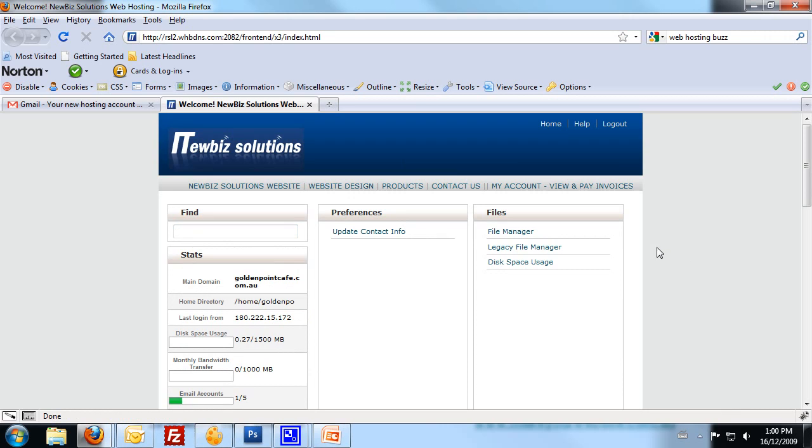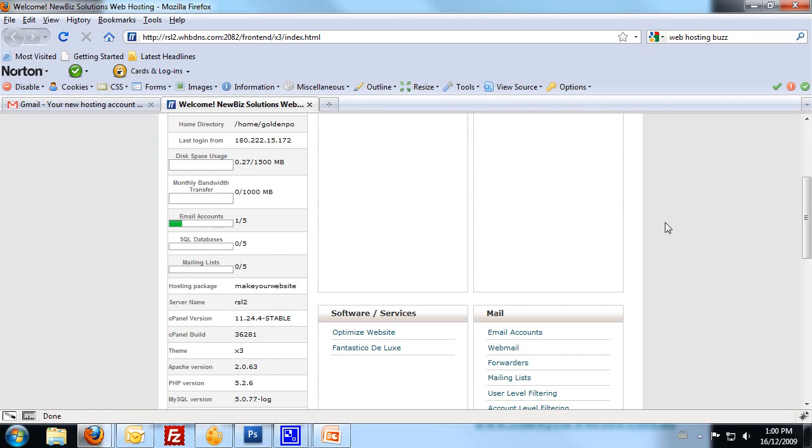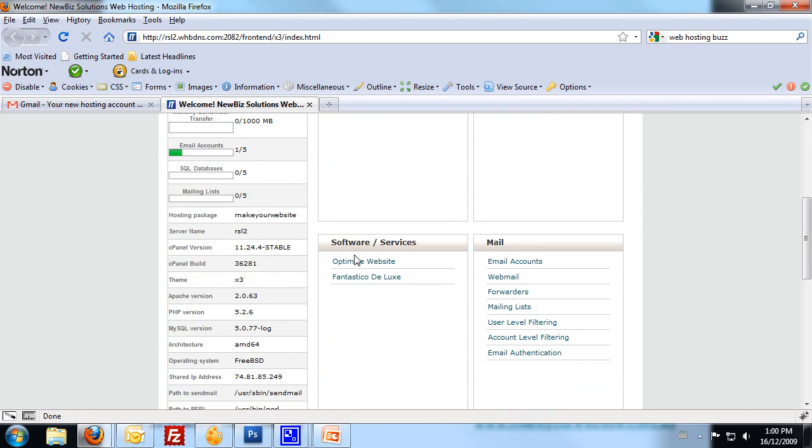Scroll down now, and we need to find, under Software and Services, Fantastico Deluxe.